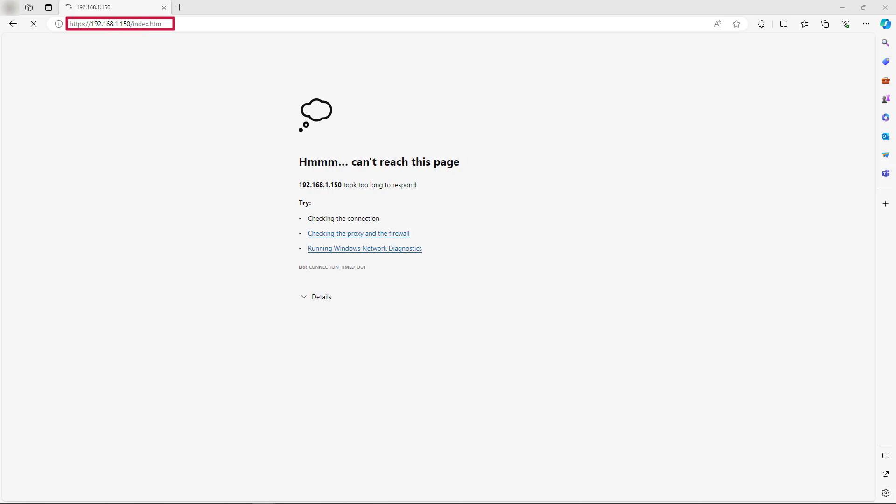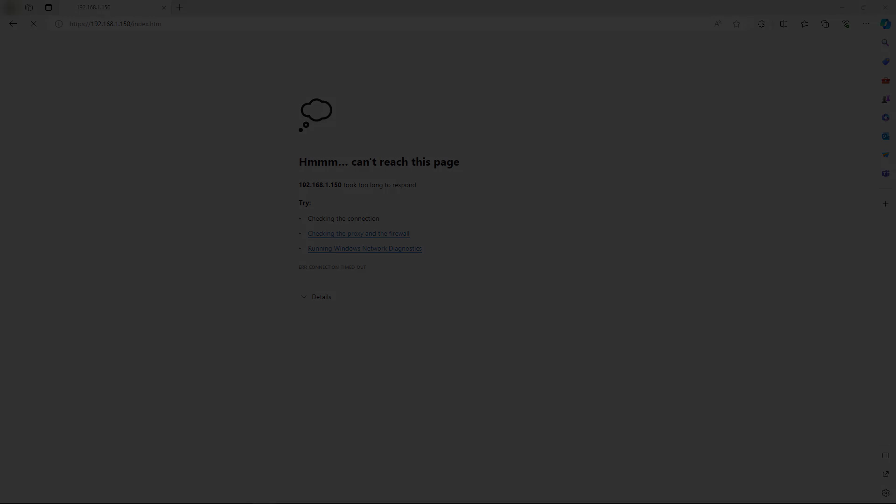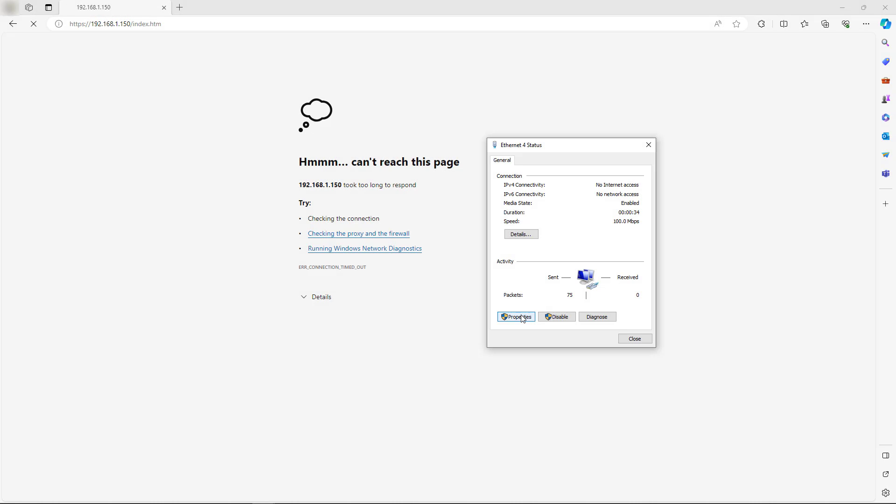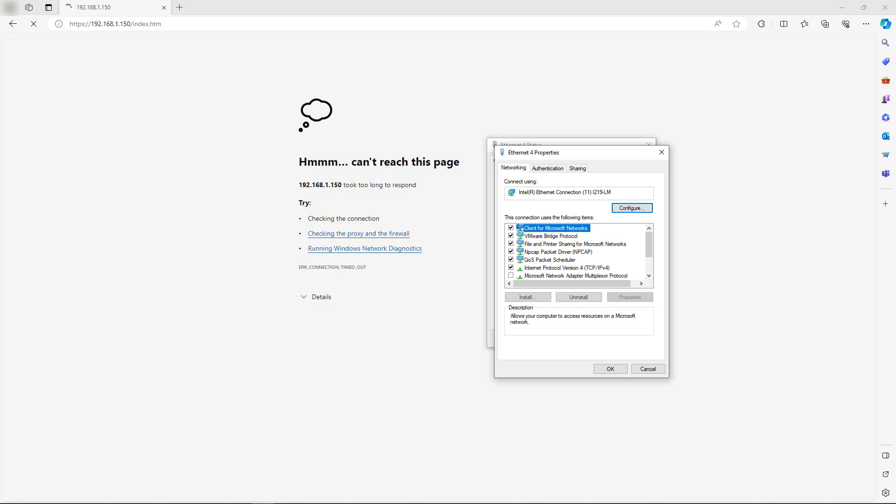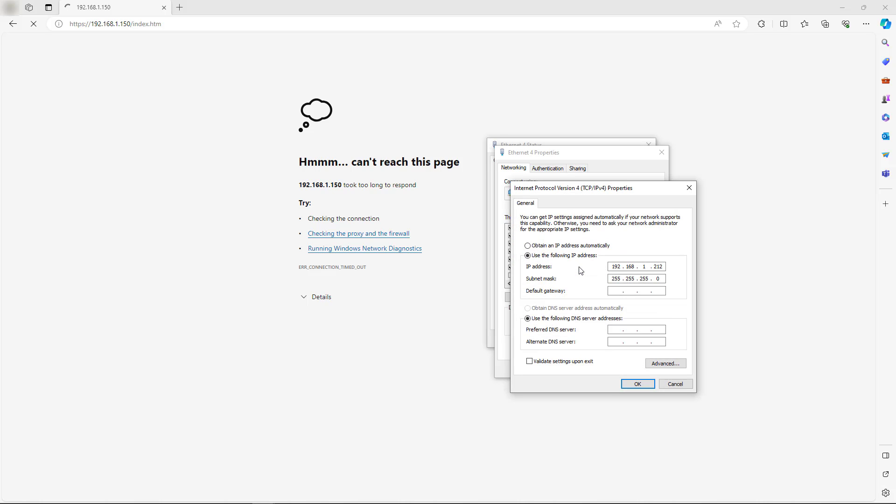Now it is time to modify your PC settings to accommodate your updated IP address. Select a non-conflicting IP address to set your PC to.